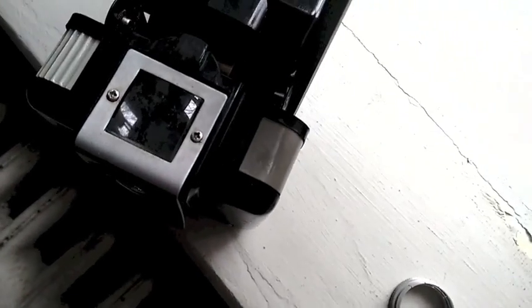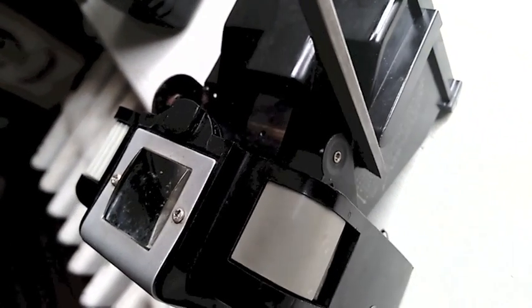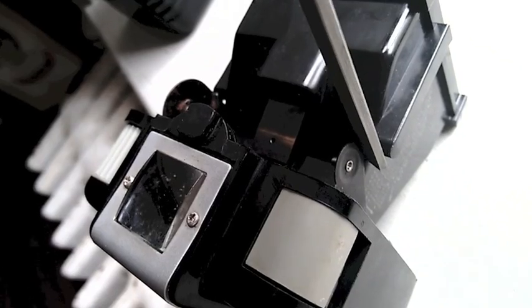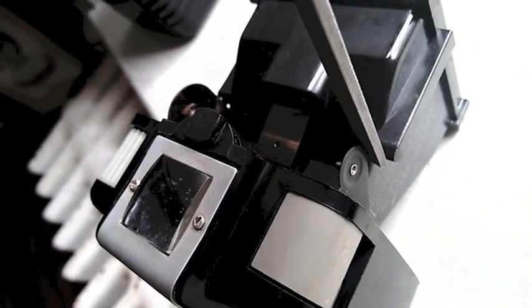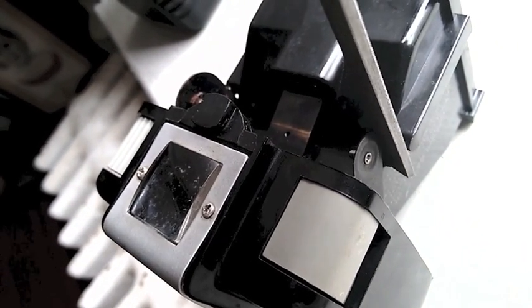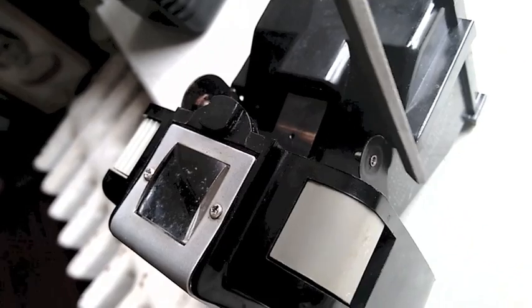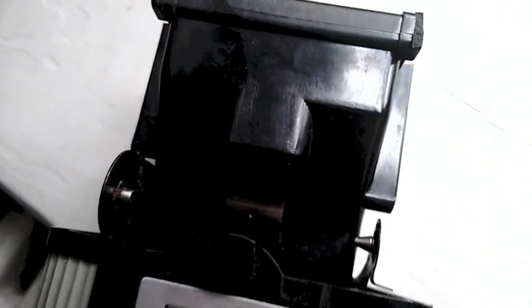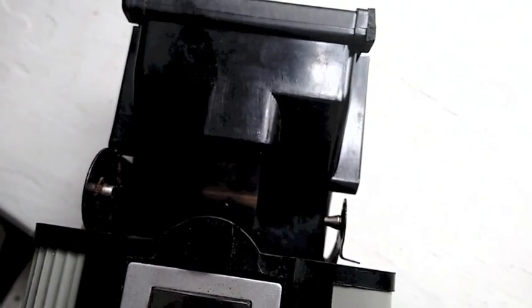But when you start cranking it through the camera, it gets stuck against this area right here. So I take a file and I file it away, not too far, like a sixteenth of an inch or something. Not very far at all. And you just have to file it away right where the 120 spool touches.